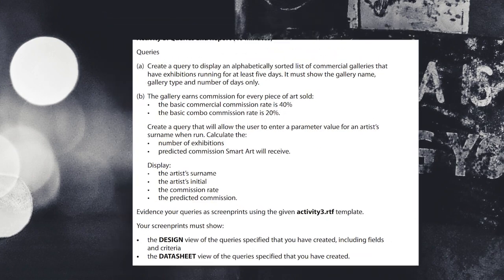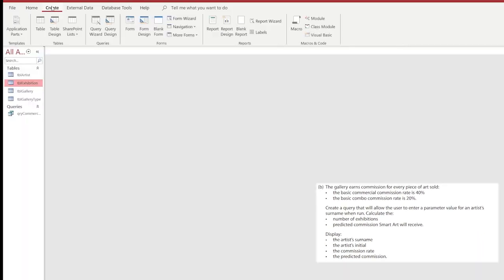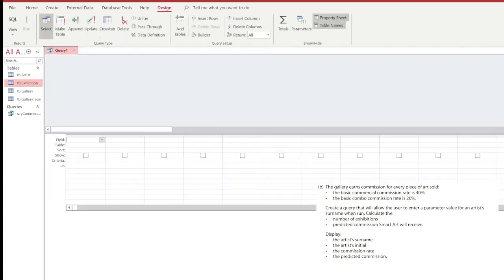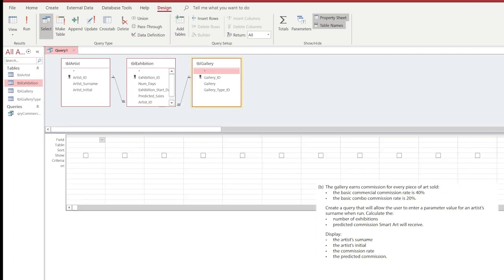We're going to move on to the next query inside of our task activity. Query B is normally the more complicated of the queries. Here we've been asked to create some form of query that shows the gallery and how much commission the galleries will earn. In order for us to do this, we're going to select some tables again — the table artist, the exhibition, and table gallery — and put in the information as has been requested by the exam board.